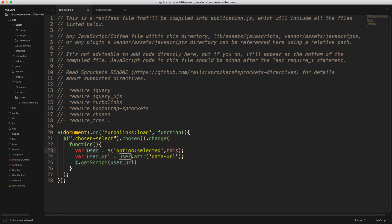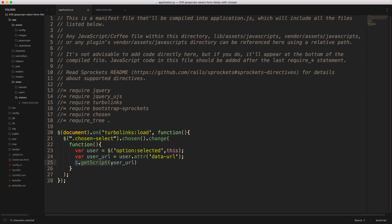And this will basically just allow us to have a function, and then we're going to set our user URL equal to the option selected and pass in this, so it's referencing back to the chosen dropdown. And then we can get the data attribute URL that we entered in into each one of our options. We can then call get script, we'll make an Ajax request back to our application with the user URL.